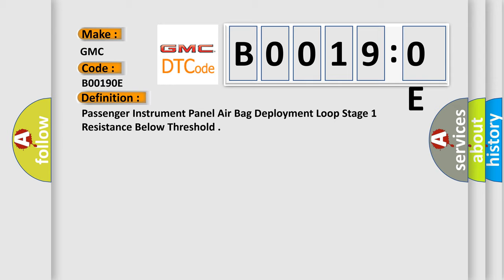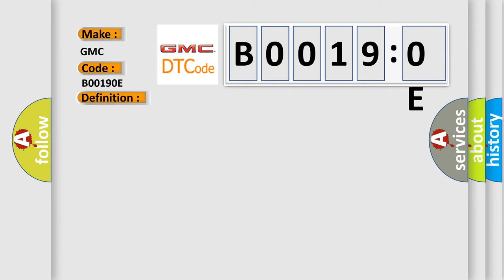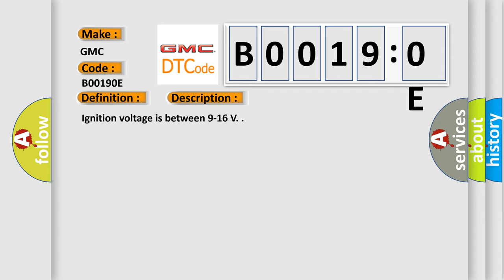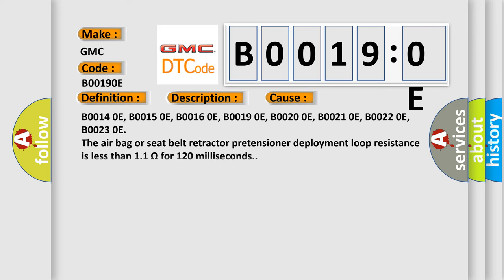And now this is a short description of this DTC code. Ignition voltage is between 9 to 16V. This diagnostic error occurs most often in these cases.